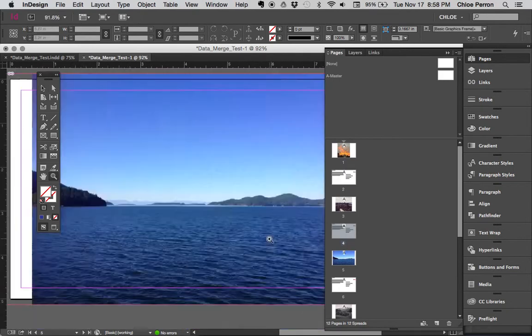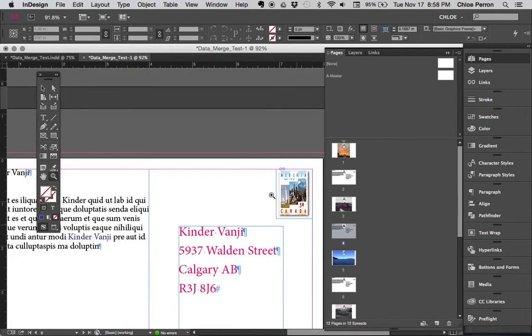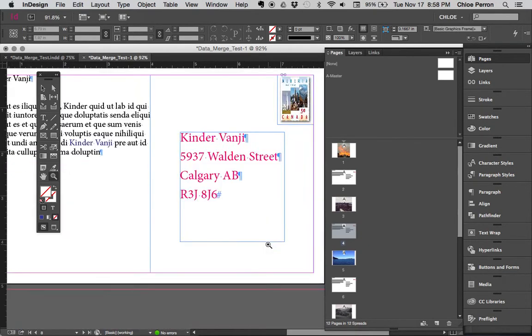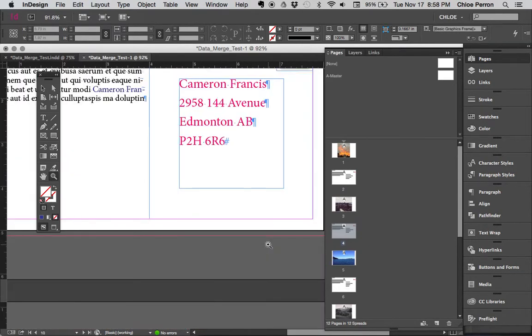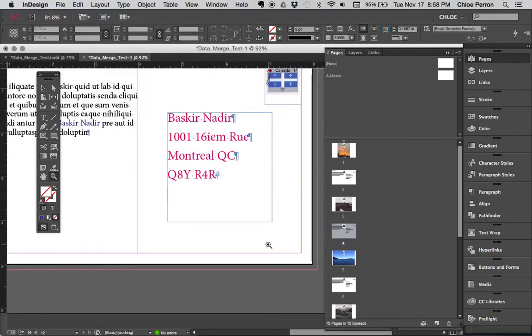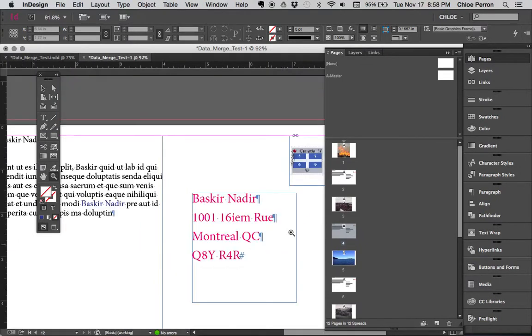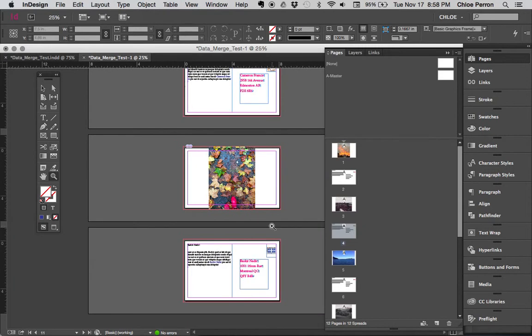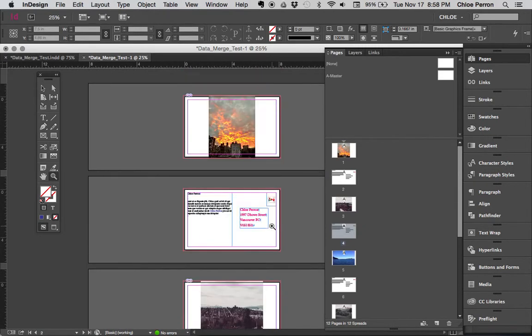So I have John Smith, I have all of these different images, different steps, Kinder, different images, Cameron. So you don't have to make individual separate postcards, you can make one postcard, use data merge, and generate as many as you need.